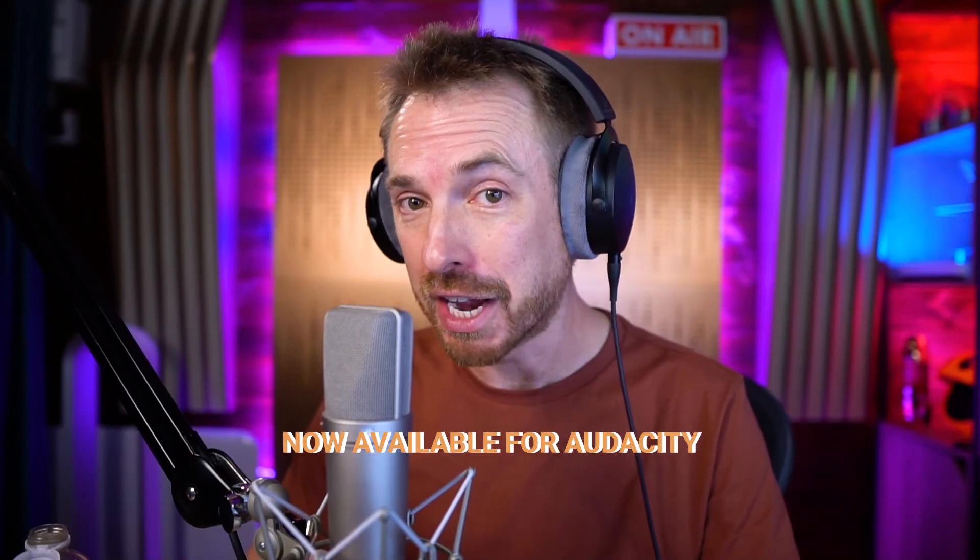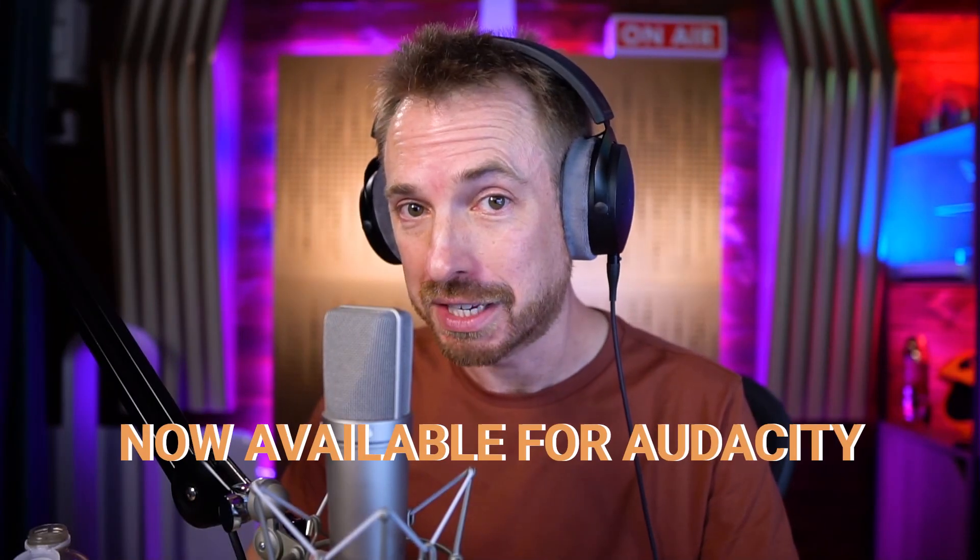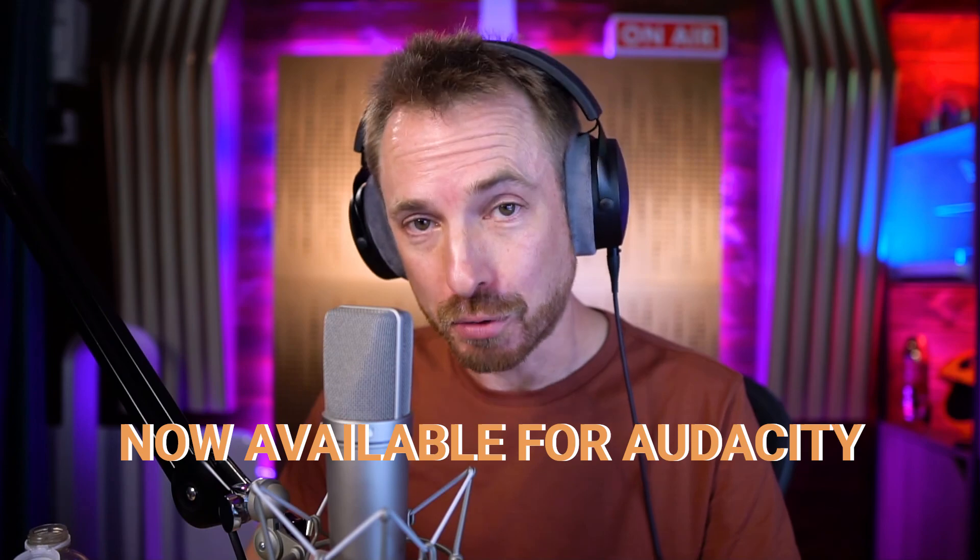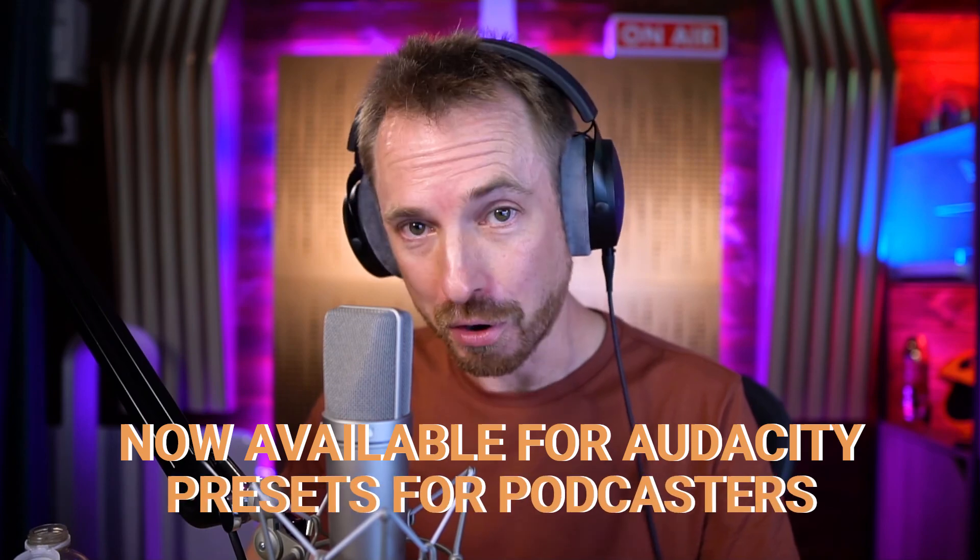So there you go, now available for Audacity, the presets for podcasters.